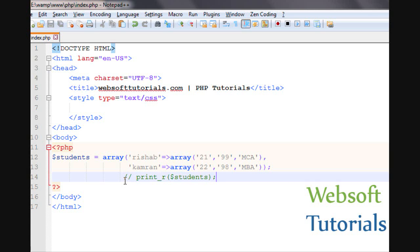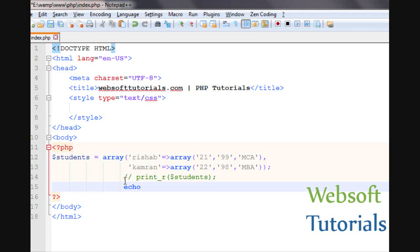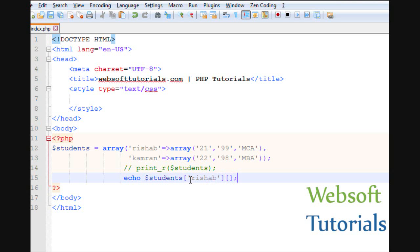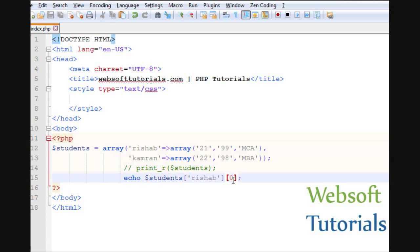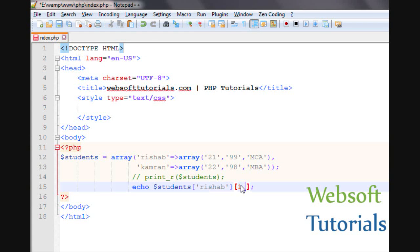So if you want to print it, I will comment out the print_r and use the echo statement. You need to write the name of the variable — students — then the first key, which is Rishab, and the index. If I write zero, we are using two dimensions, and it will print 21. If I use index one, you will see 99. If I write index two — MCA. In the same way, if I write the second key with index two — MBA.